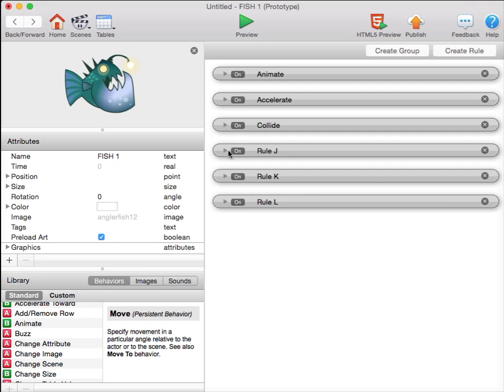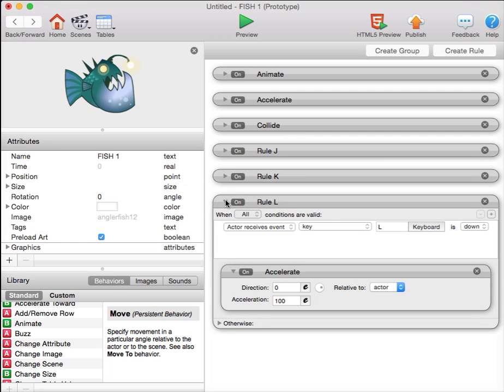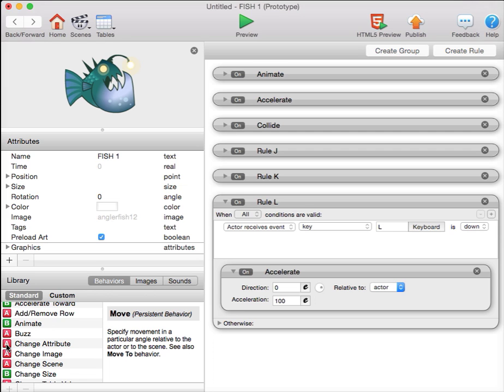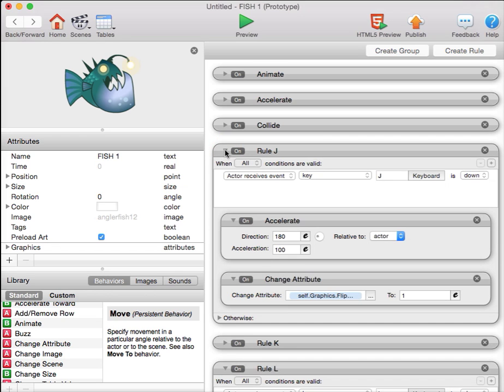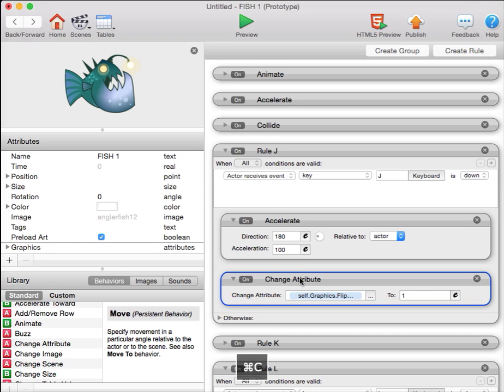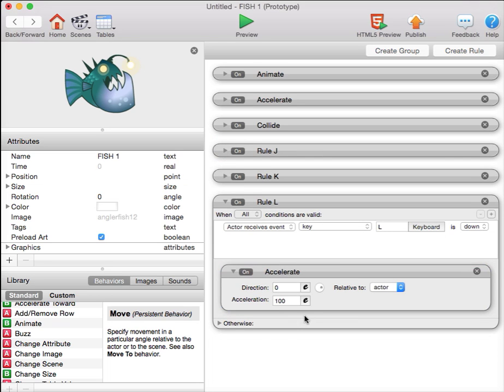When we hit the L key, and the fish moves to the right, we want to unflip it, because the graphic naturally faces to the right. So we want an unflipped graphic facing to the right. We can take our change attribute here. Command C, copy. Go down to rule L. Command V, paste. And take the same attribute and change it to zero.